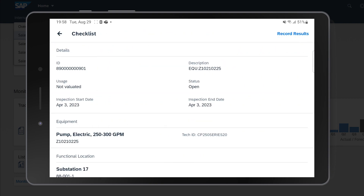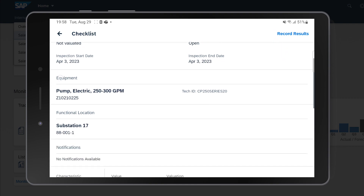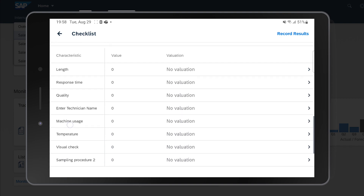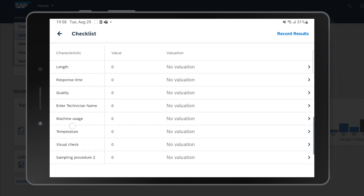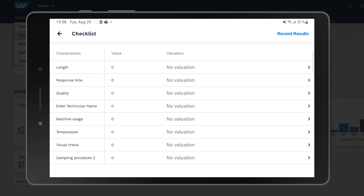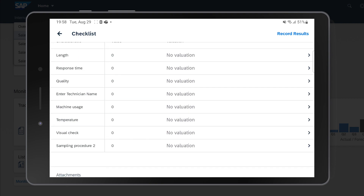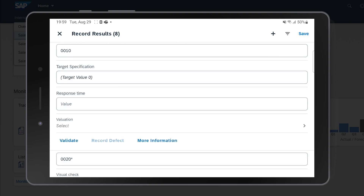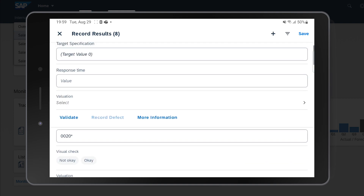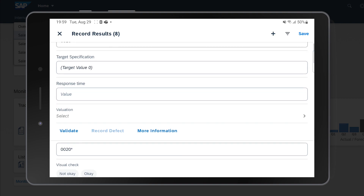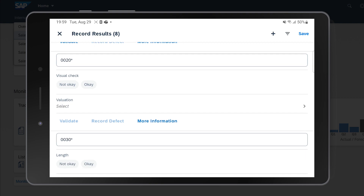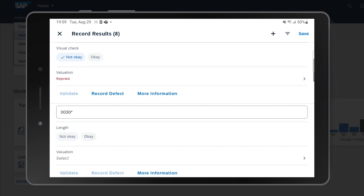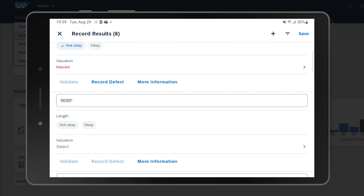I'll go to the left menu and find the Checklists section. We have only two checklists to do. I select the first one, view the details, and below we see what we need to inspect — quantity, response, time, and so on. To record results in the GUI it's not user-friendly, but here it's a totally different story. I click the button in the top right corner and we're inside.